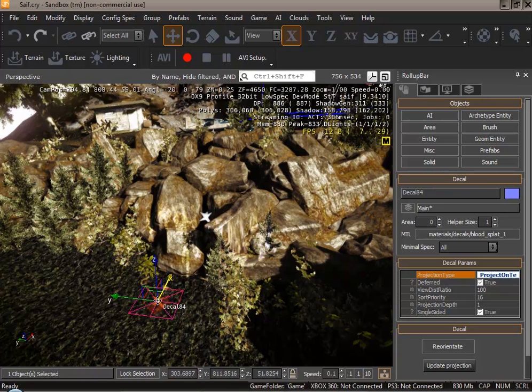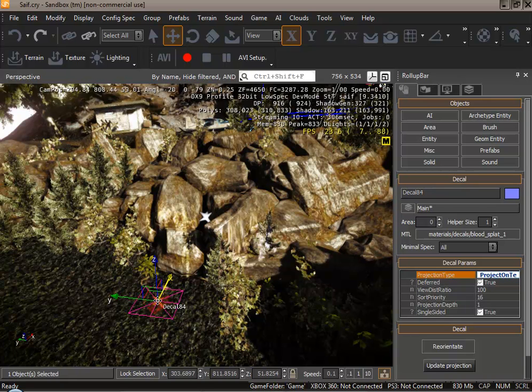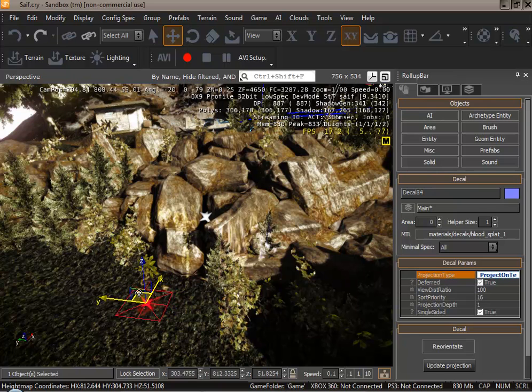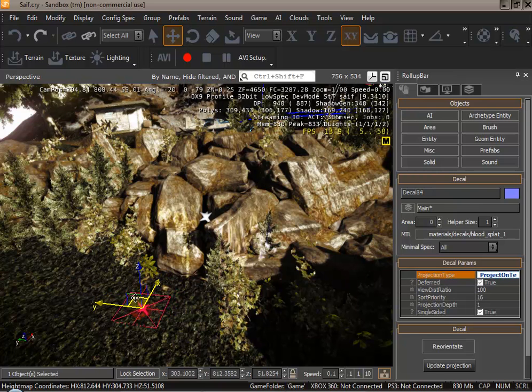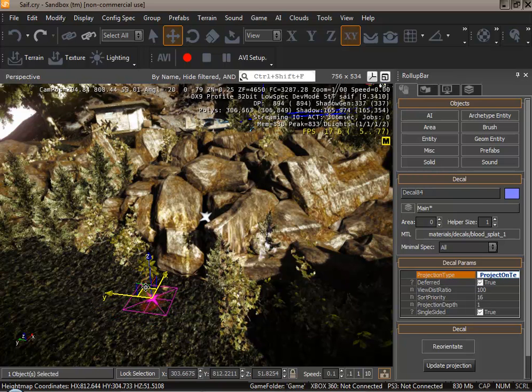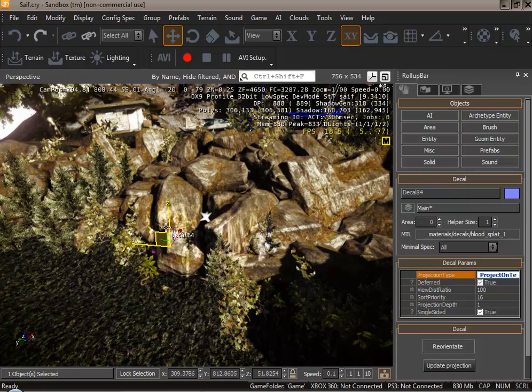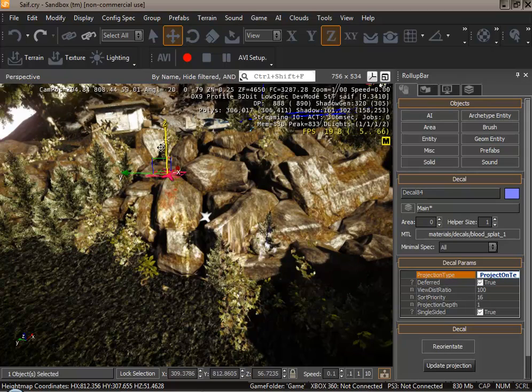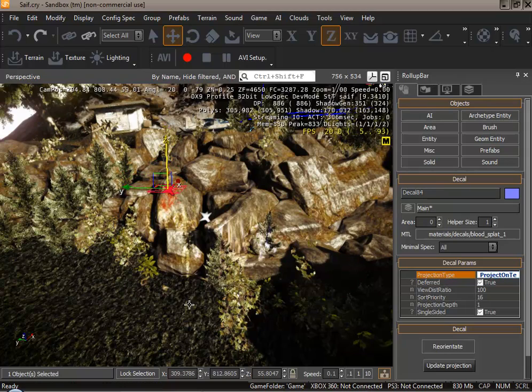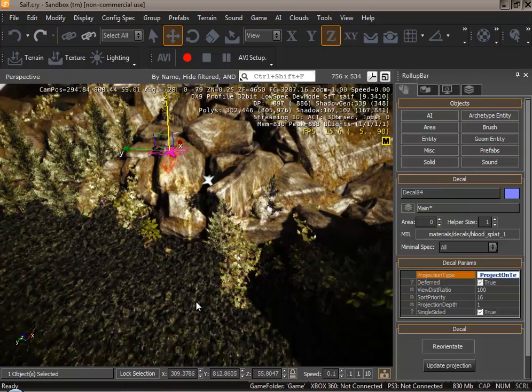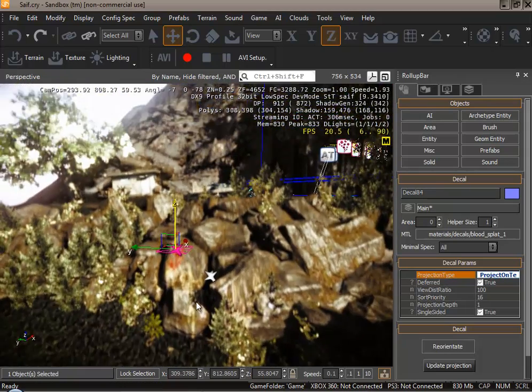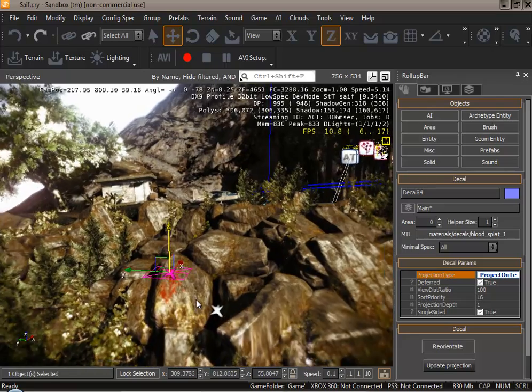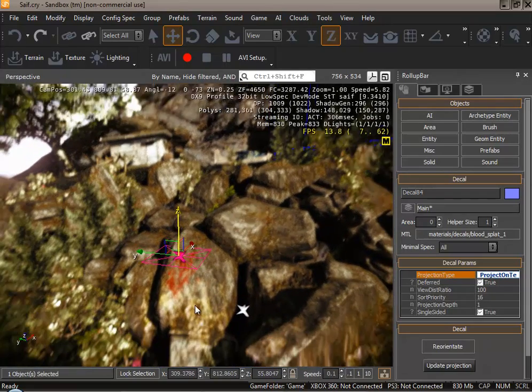This decal can be projected onto any surface including objects. So right now it has been projected onto the terrain. If I were to move it, just move it up, it should project itself onto the rocks. Like that. You can see this. Let me get closer. There you go.